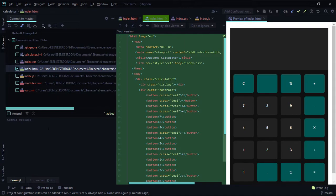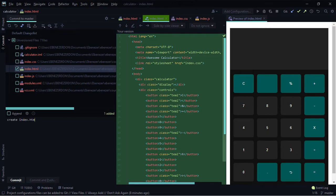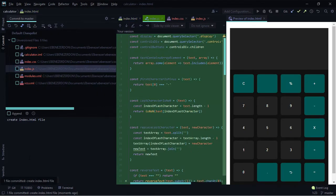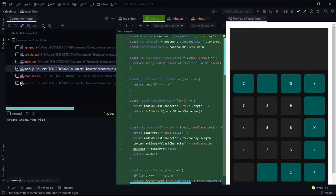To commit, come to the commit message section at the bottom of the commit pane, click on it, and write a commit message — so this is 'create index.html file'. Then click the commit button. That's it — we've successfully made our first commit. You can go ahead and make commits for the index.js and index.css files similarly.